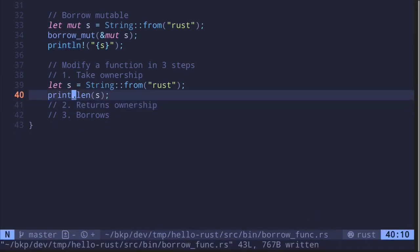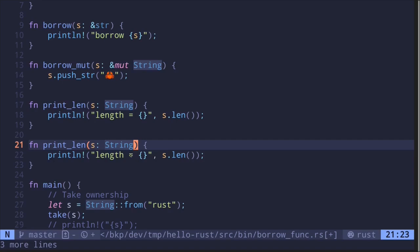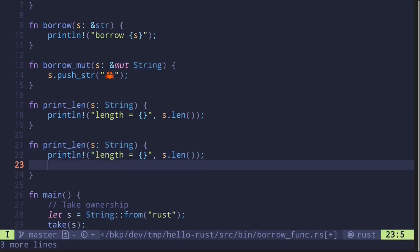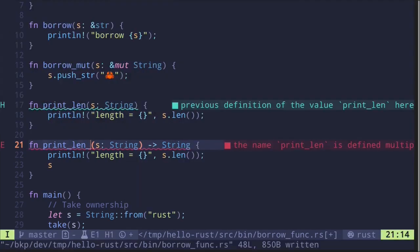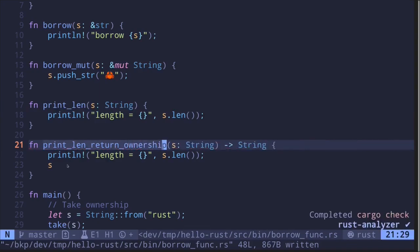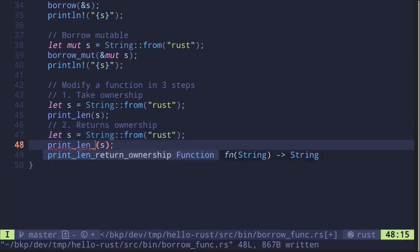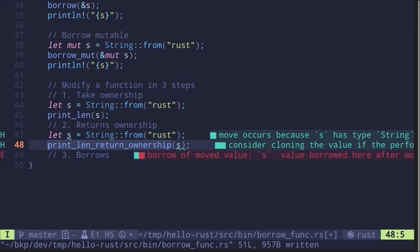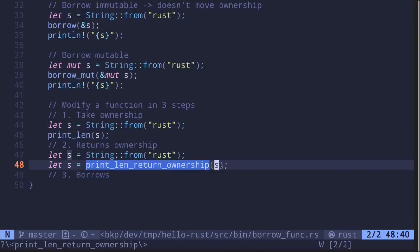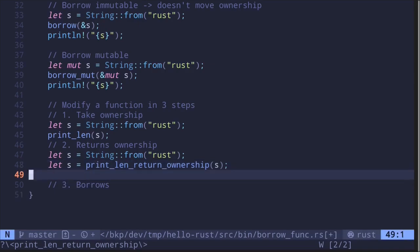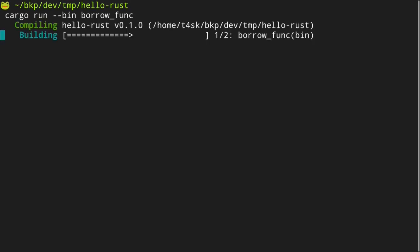Let's now create a new version of this function that will return the ownership. We'll start with the function that takes in ownership. To return ownership, we can simply return the same string, and then say that we're going to return the string. Let's rename this as println_return_ownership. We'll initialize the string and then call the function println_return_ownership. Since it's going to be returning a string, let's assign this to a variable. The function takes ownership and returns a string, so we assign it to a variable, then print it. The code compiles.